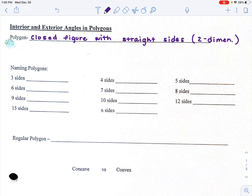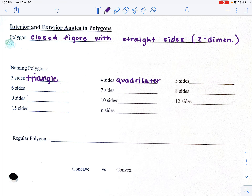We have a lot of types of polygons, and we name polygons based on their number of sides. Some of them have unique names, some of them get more generic as you go through. A three-sided shape is called a triangle. Four-sided is called a quadrilateral. We have a lot of different types of quadrilaterals, and we'll spend the rest of this unit diving into them.